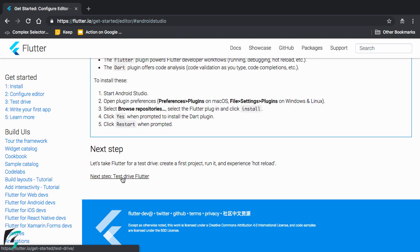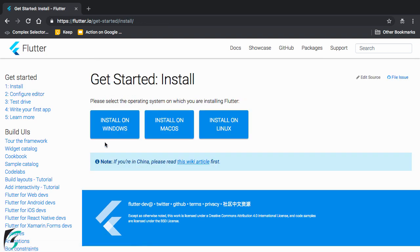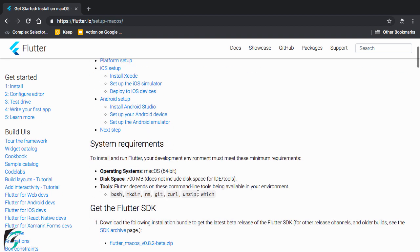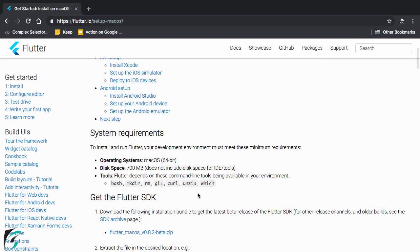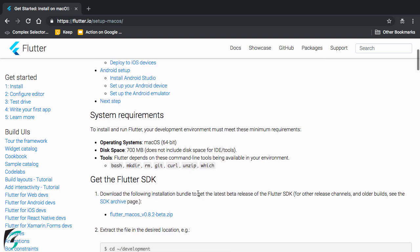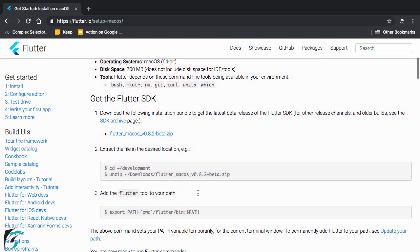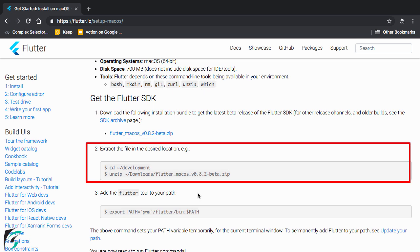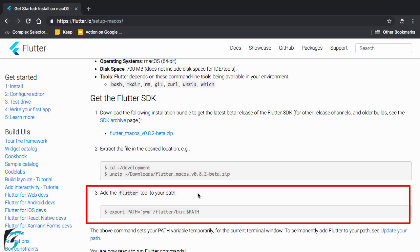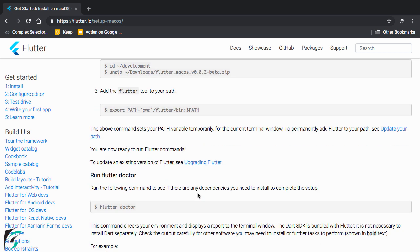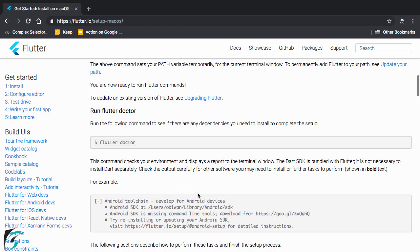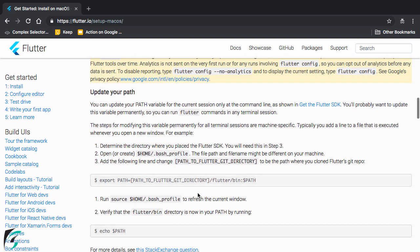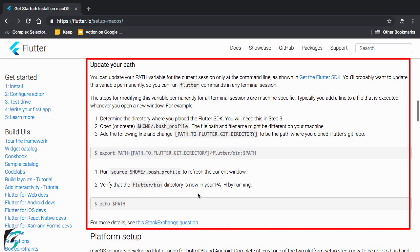Now for macOS and Linux the steps are almost similar. Like we saw in case of Windows. Just with some minor changes. So let us go for first Mac. So for Mac these are the system requirements. And initially here as well you have to first get the Flutter SDK. Download it and unzip it. Next you have to add the Flutter tool to your path. So for that down below we have some instructions. How to update your path. Please follow all of these steps step by step.